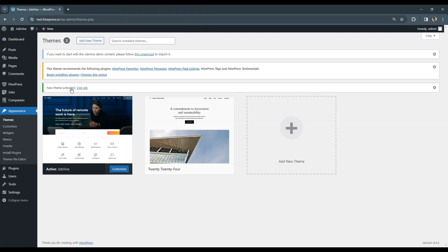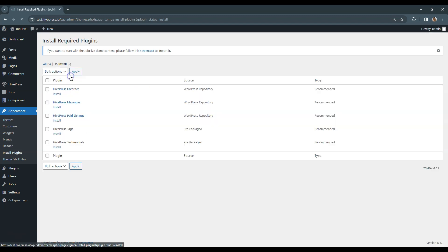Once you activate the theme, you'll get a suggestion to install the recommended plugins. It's crucial to install all of them to get all the necessary functionality for building a job board website. Simply click on the Recommended plugins link and proceed by installing and activating them.